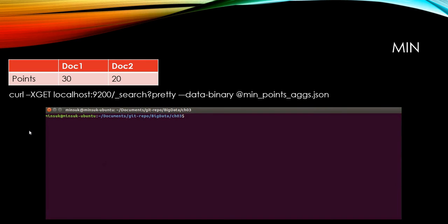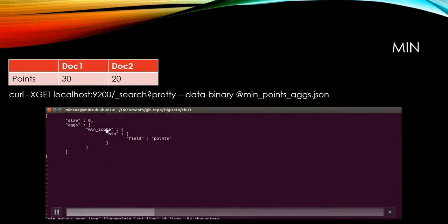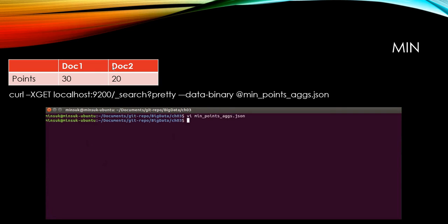And you can also do min here. So if you see this JSON, we have min here and the result should be 20 because the minimum point is 20 in doc2.